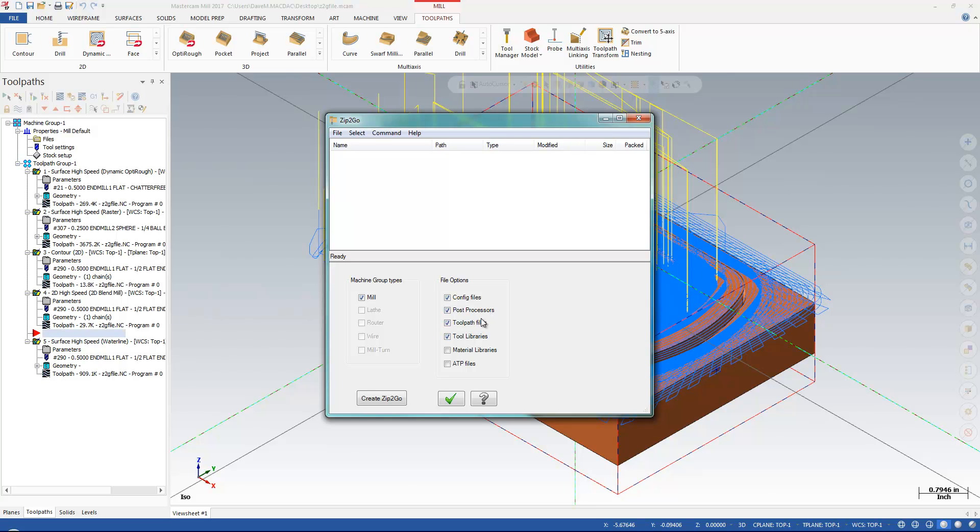I like to turn everything on. I'm going to give them my toolpath files, tool libraries, my material libraries, and any other files I have here. And I'm going to hit Create Zip2Go.